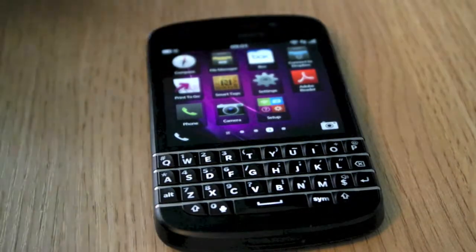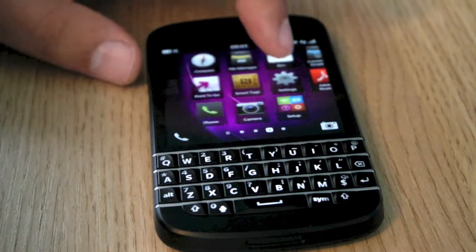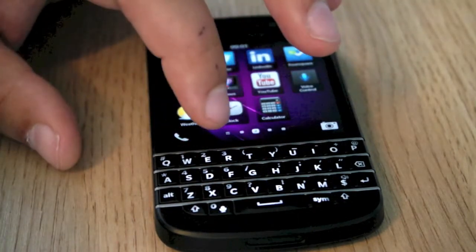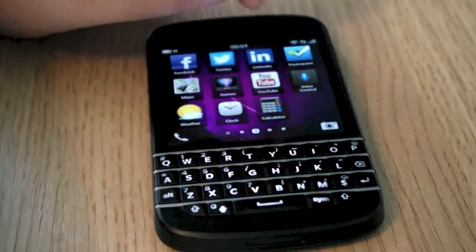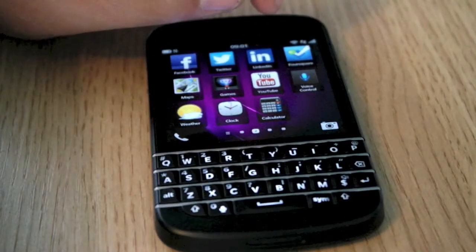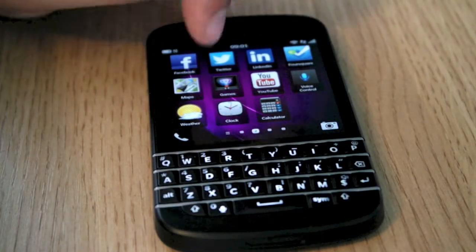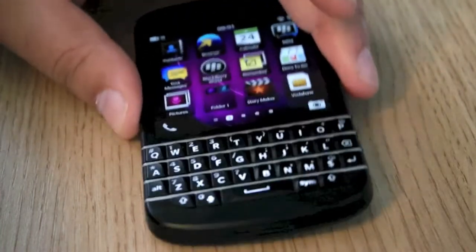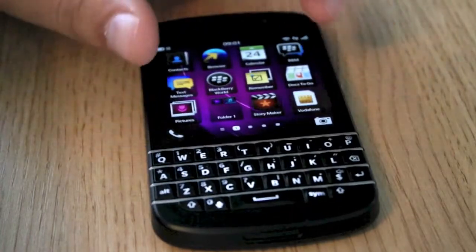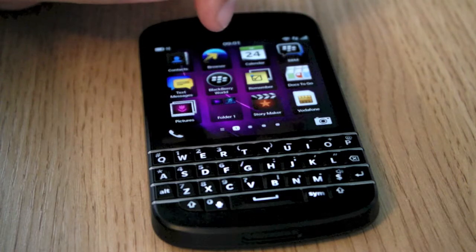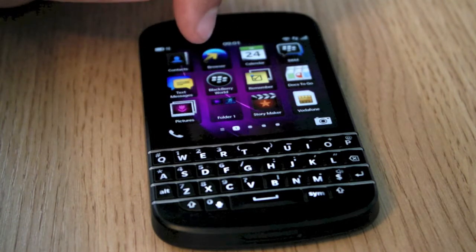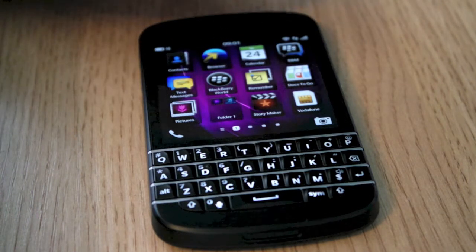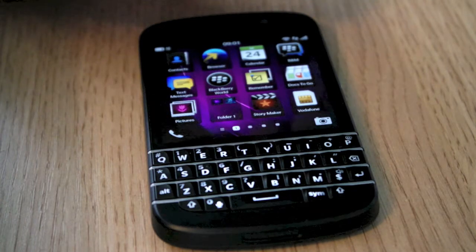It's got internal memory of 16GB. It's a touchscreen and it's got a physical QWERTY keyboard as you can see. The operating system is BlackBerry OS X. Weight is 139g so nice and light. Super AMOLED screen here at 720x720, which is 330 pixels per inch.